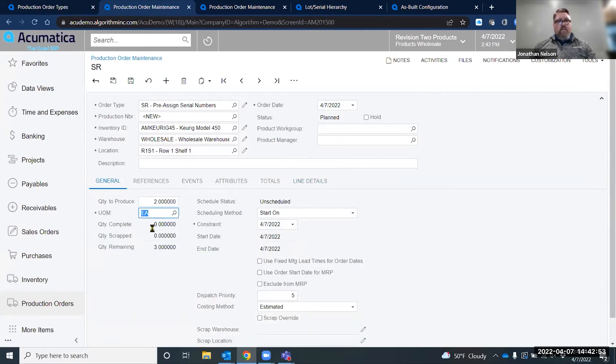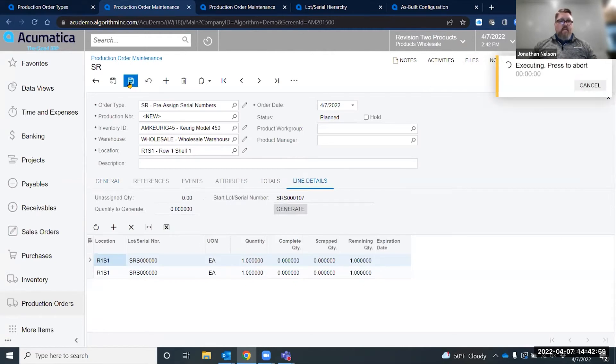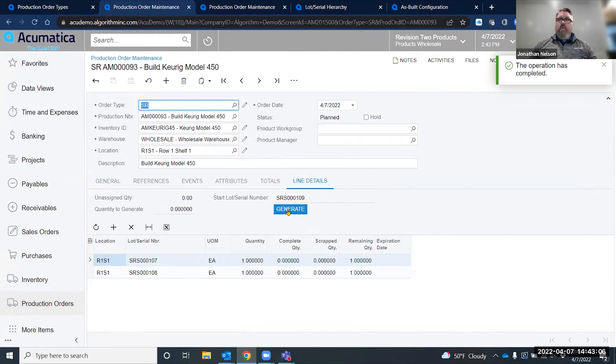If I go ahead and make two and I put it on the line details, as soon as I save this, it will generate the next serial lot for the parent. I could have also pushed this generate button within the screen and it would have generated them, but I get the same functionality just by saving it.